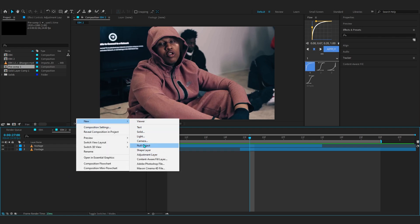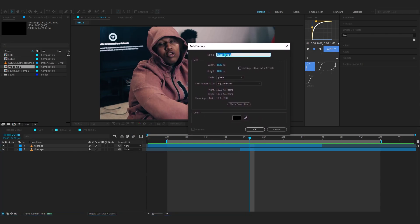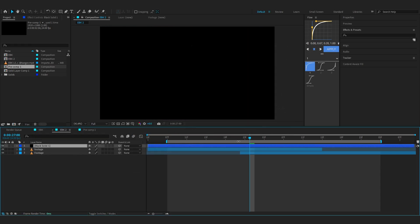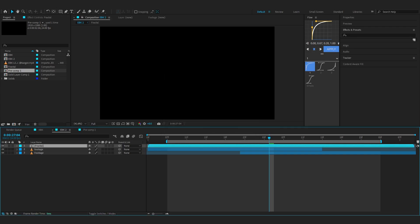To start off, just right-click on a blank space and create a new solid. The solid can be any color, so I'm going to go with black and hit okay. You can actually rename this clip—go to Composition > Solid Settings—and name it 'Fractal' to be a little organized.